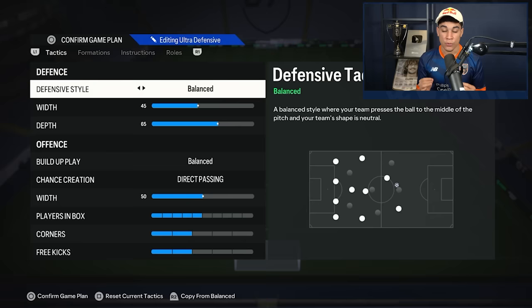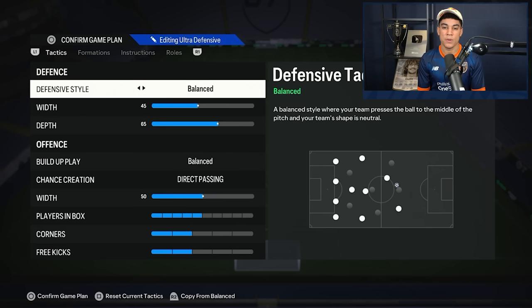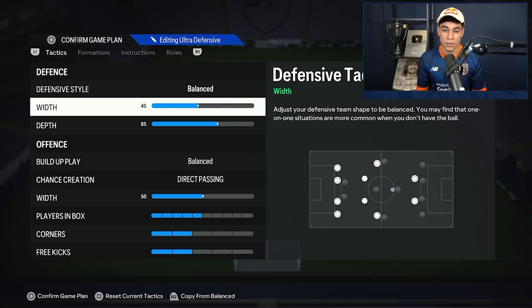For defense, we've got it on balanced. The width is on 45, the depth is on 65. Balanced is just my plan A formation and I don't want to take too many risks. If you want to take risk you can put it to pressure on heavy touch or press after possession loss, but for plan A I would always recommend balanced. Also not drop back, because your players will walk back too much and allow your opponent way too much space on the pitch.